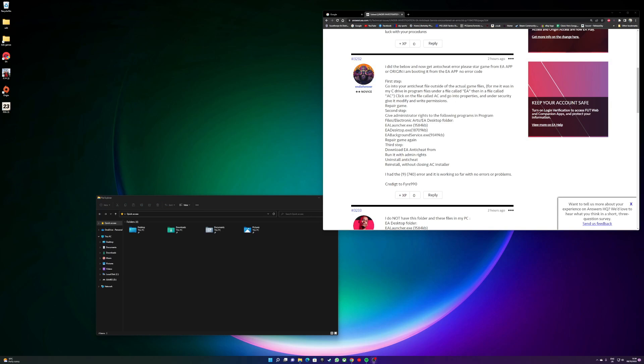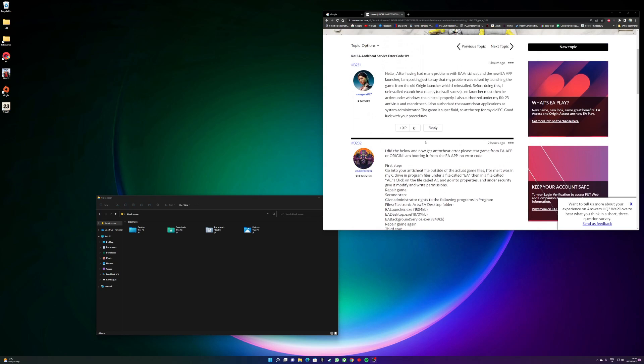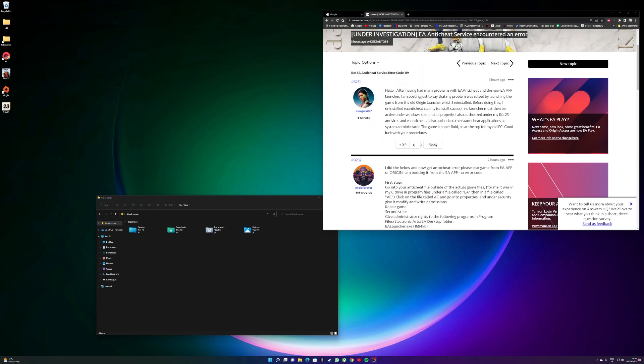All right everyone, I want to show you how I got my FIFA 23 anti-cheat error to be fixed once and for all after trying all of the different ways on the forums. I had error code 9740 and I think there's a lot of varieties there. So basically what happens when you boot FIFA, you all know it...